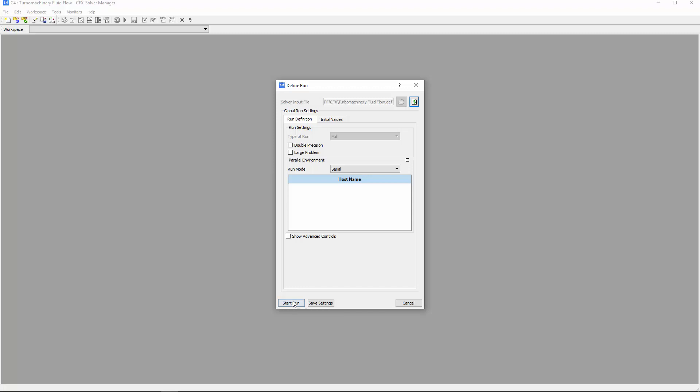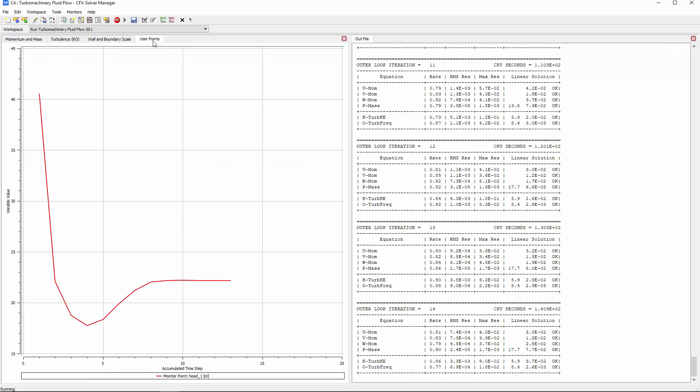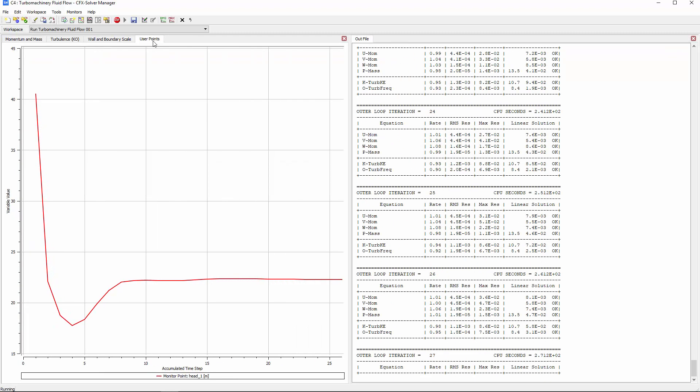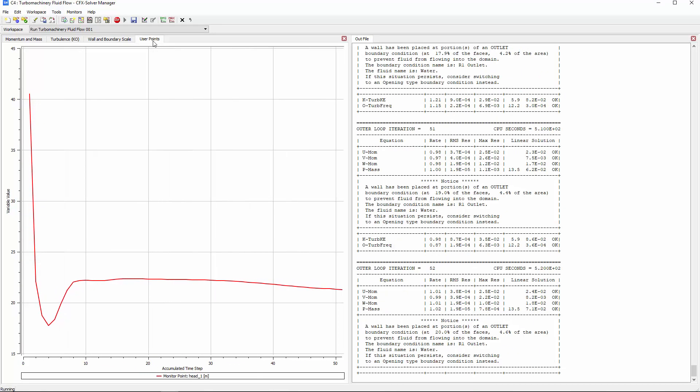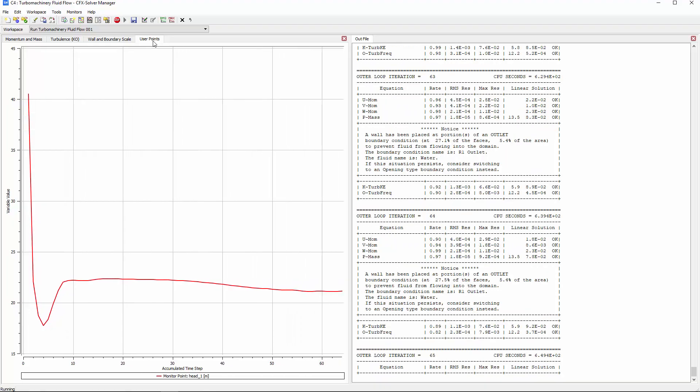First, I'll open Solver and submit the case. You can observe the monitor for the head variable converges after approximately 100 iterations.